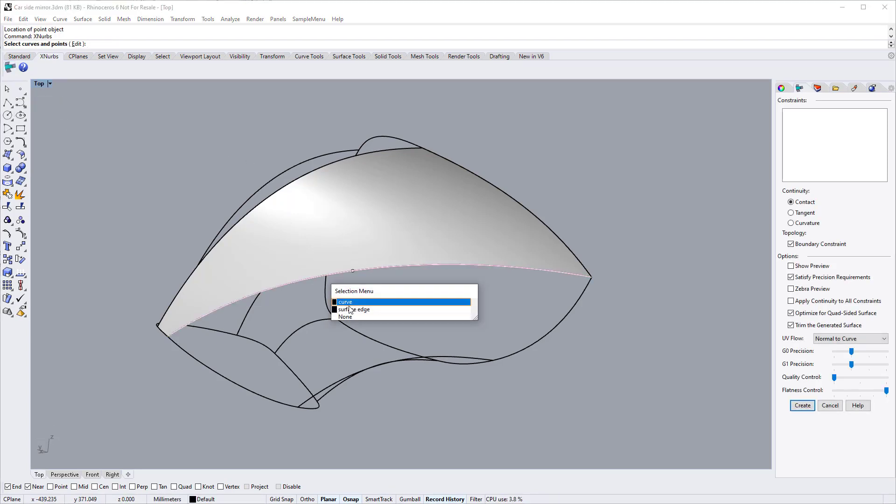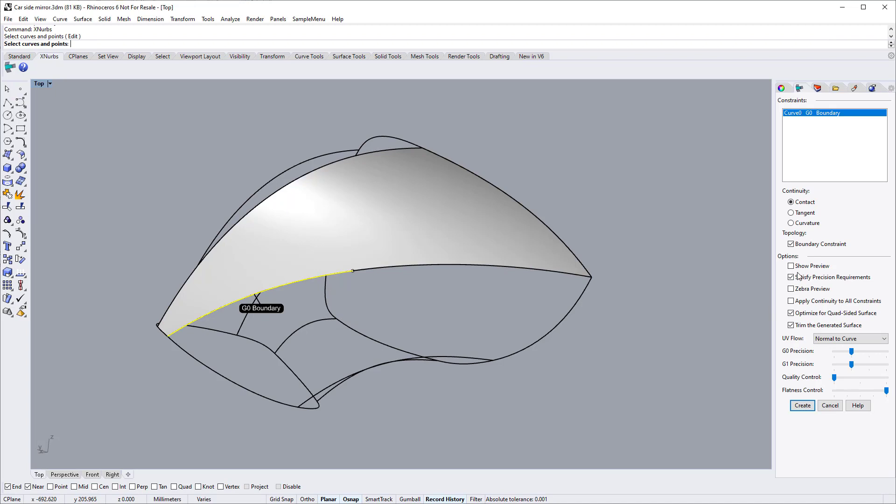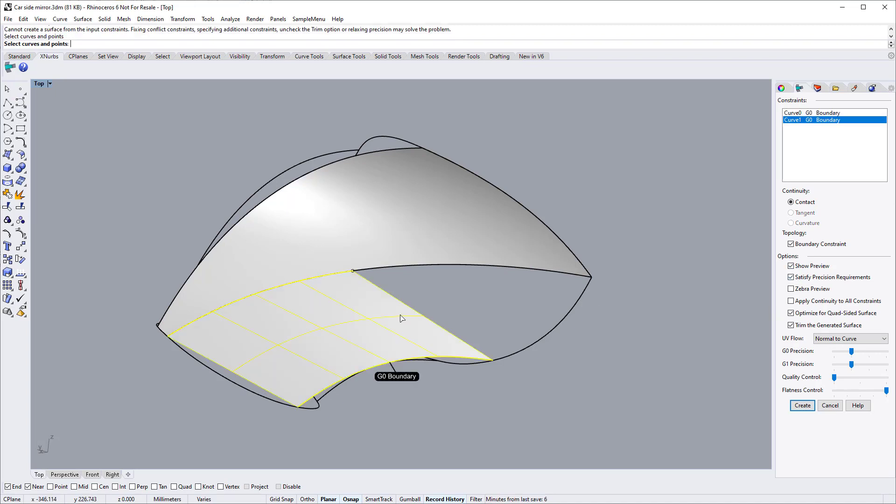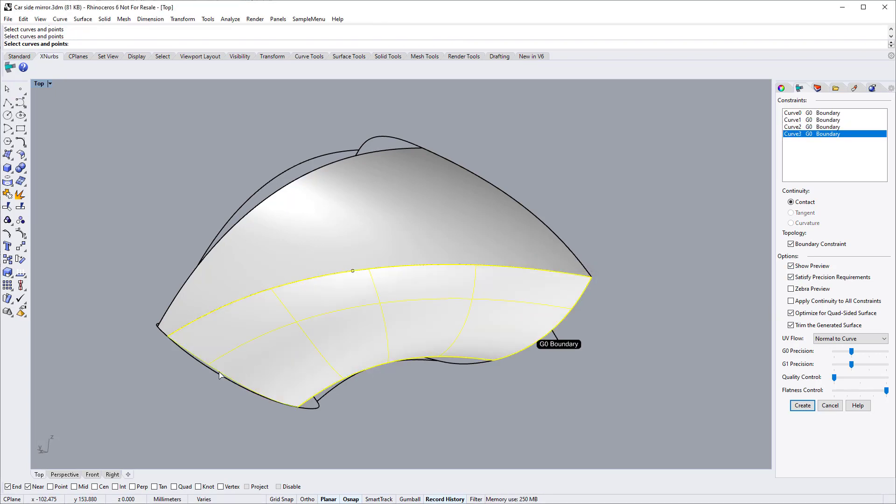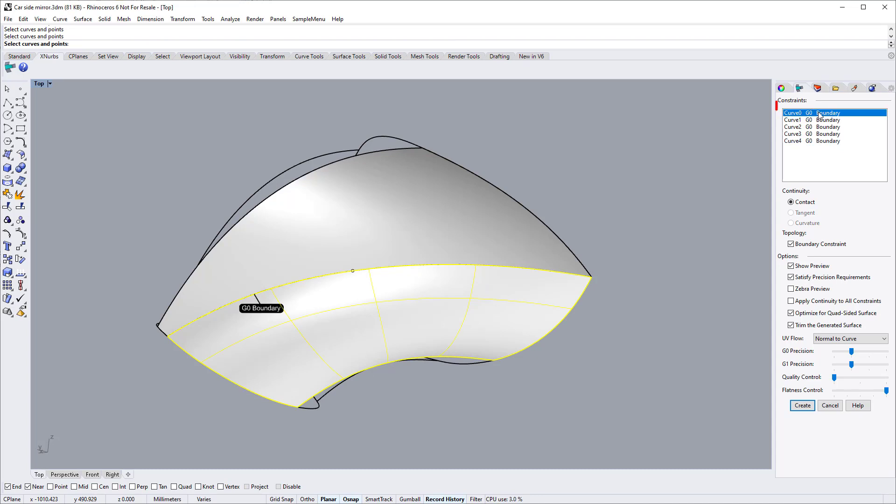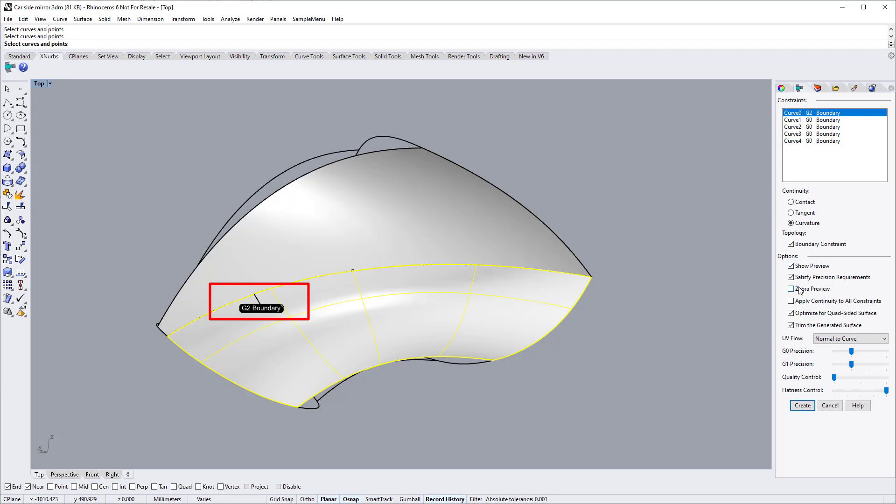Start XNURBS and select edges. For this edge, we will need to specify a G2 continuity. Select this edge, then specify curvature continuity.